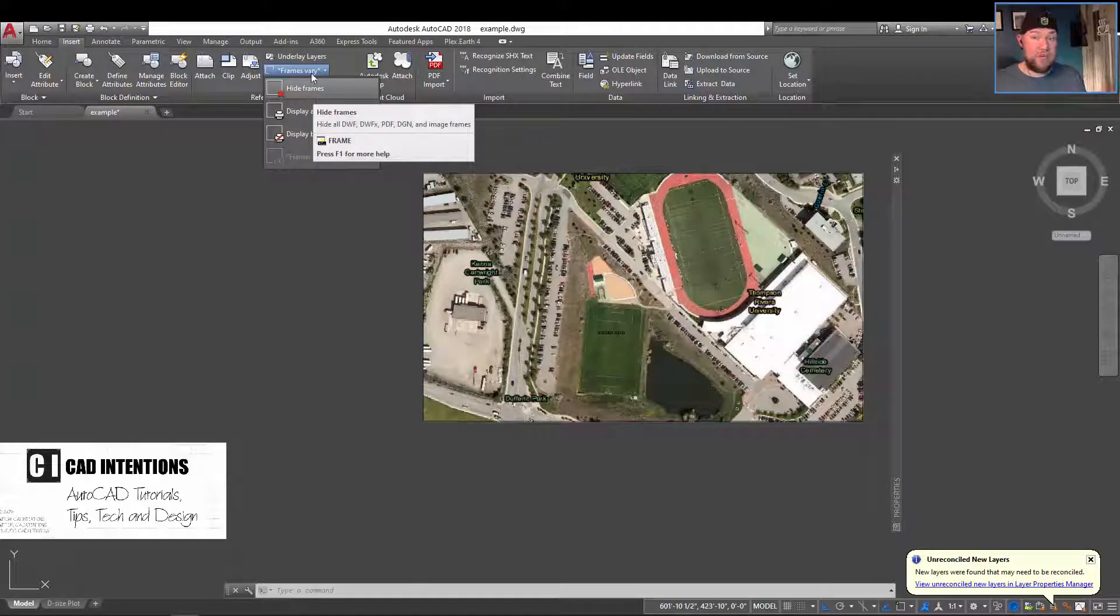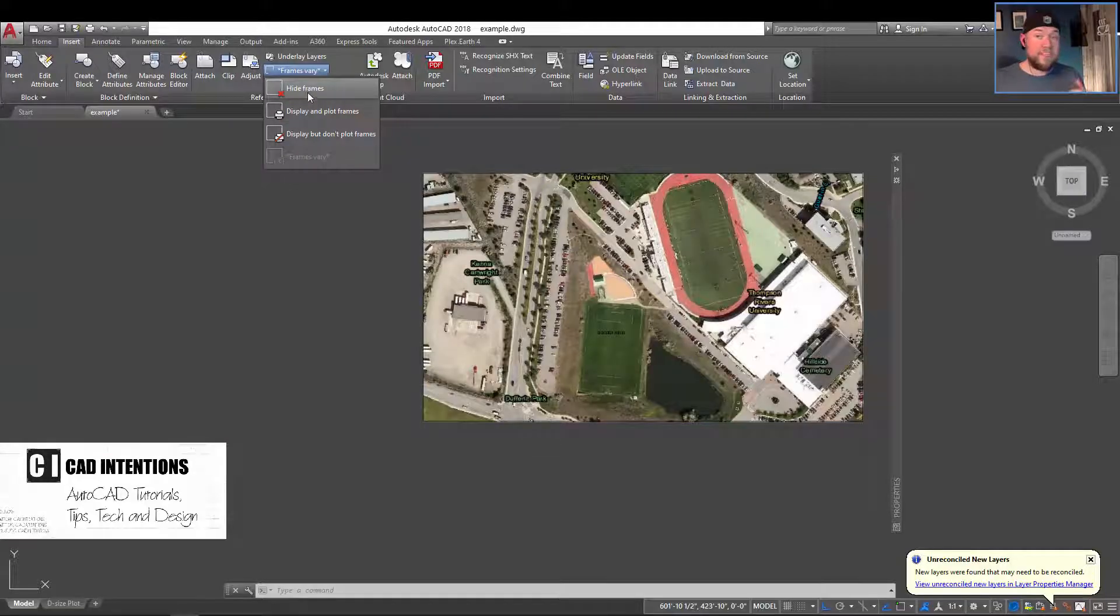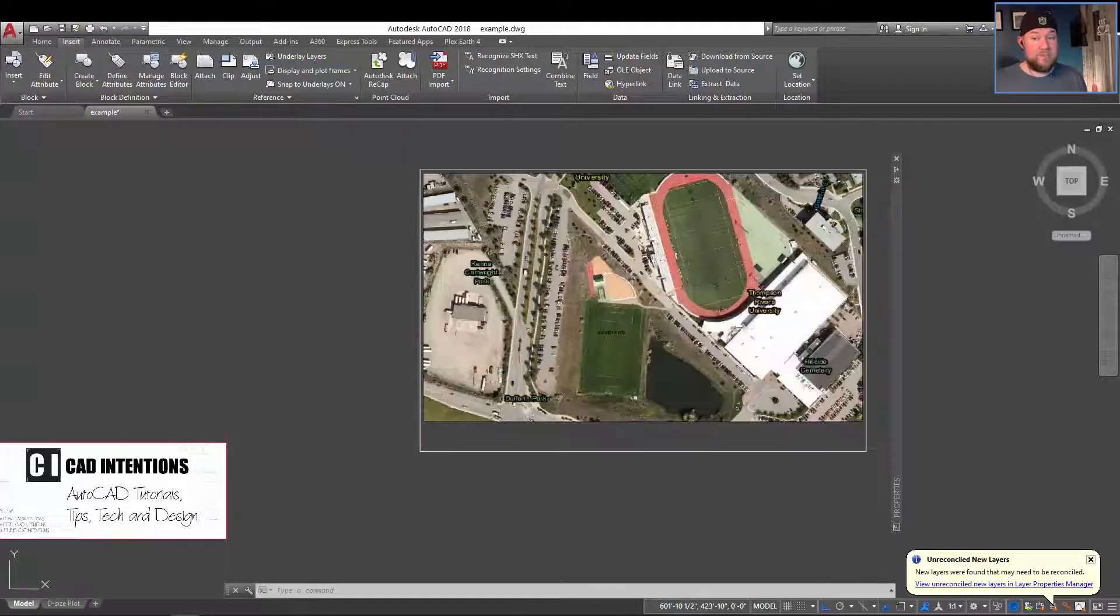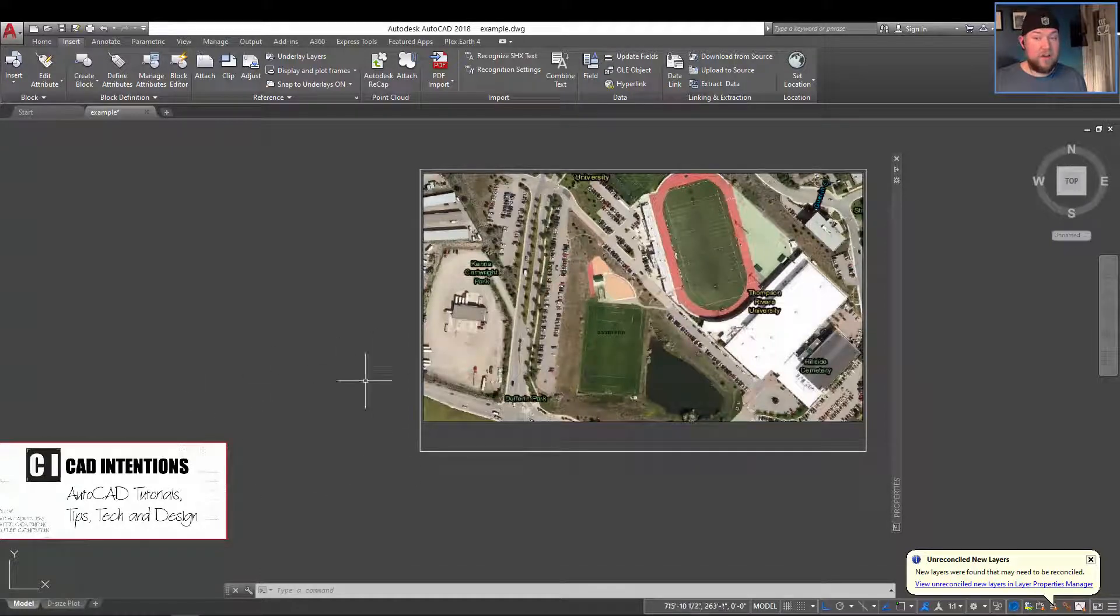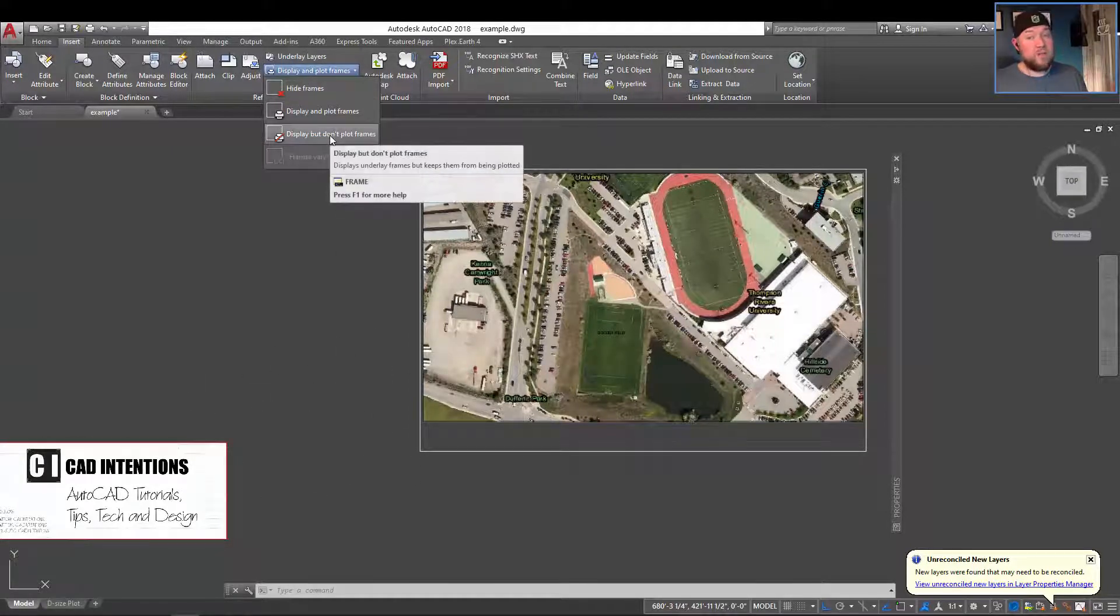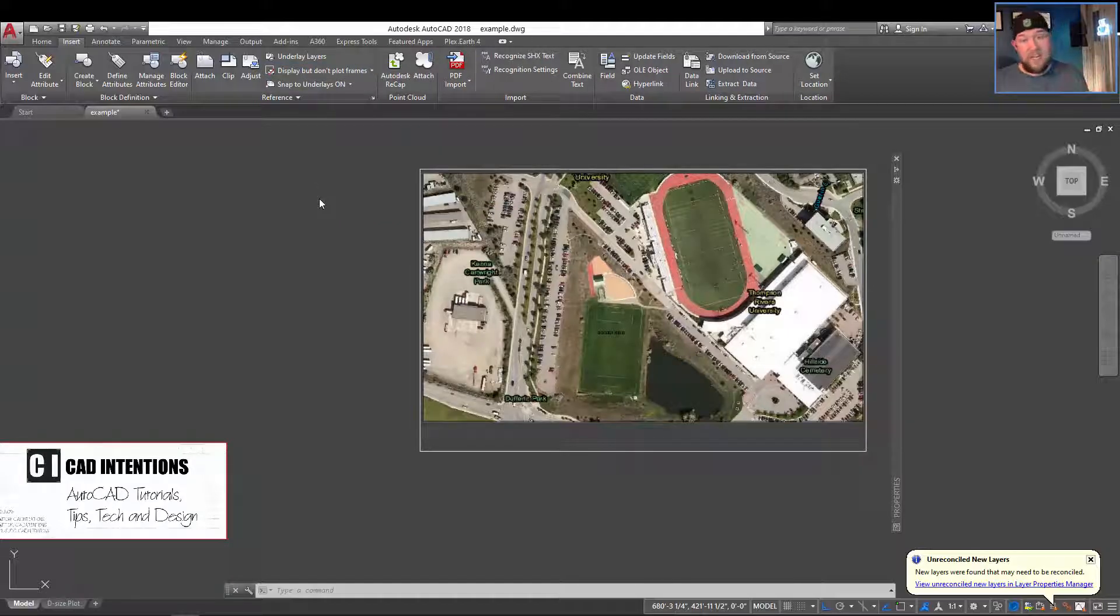You can easily and quickly set them all to the same by using this dropdown. You can set them all to be hidden, you can set them all to display so you can see it turn them back on, or you can turn them all to display but don't plot.